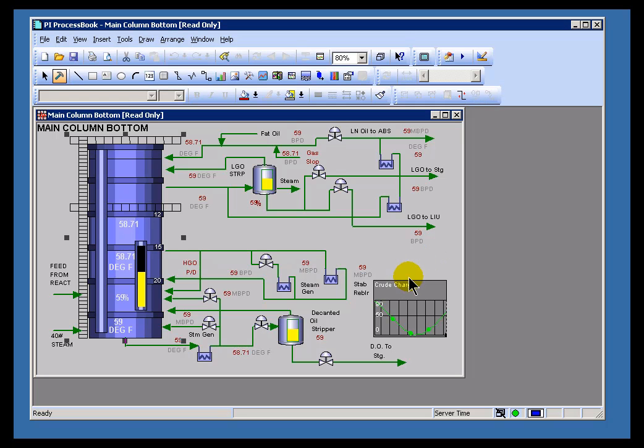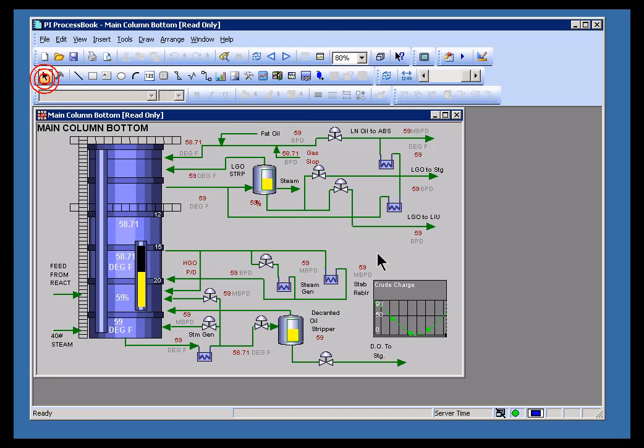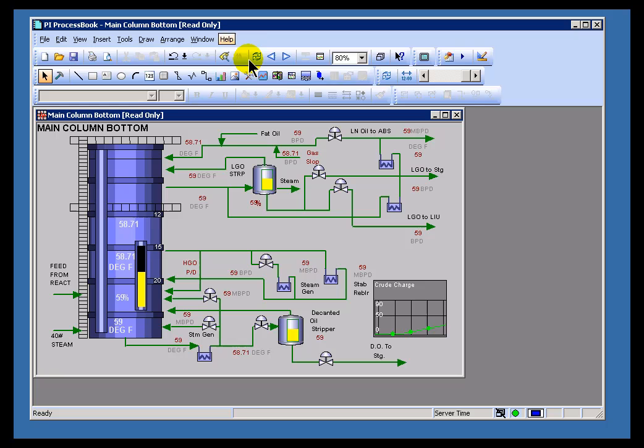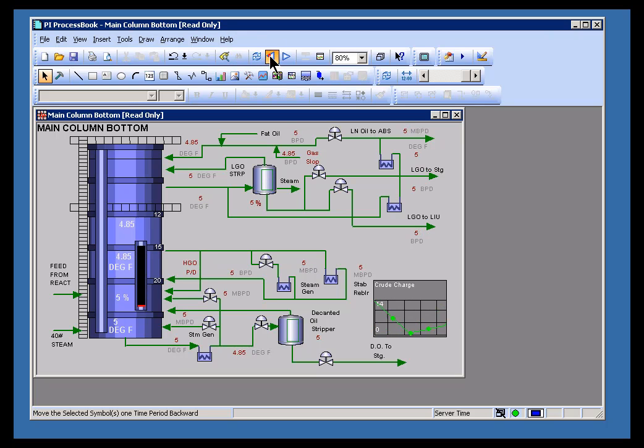If you recall, we showed some bar graphs earlier in the class. These are the bar graphs right here. As you can see, they represent the current value of the PI tags. And if I scroll backward and forward, you can see those bar graphs are going to go up and down.